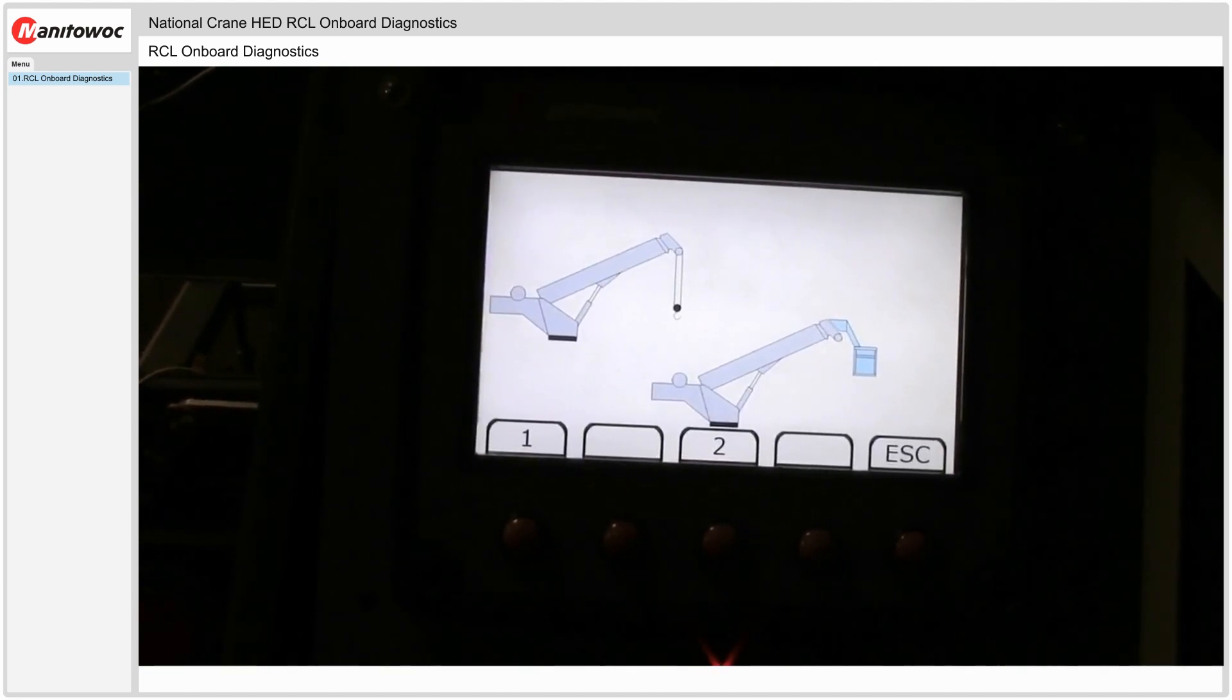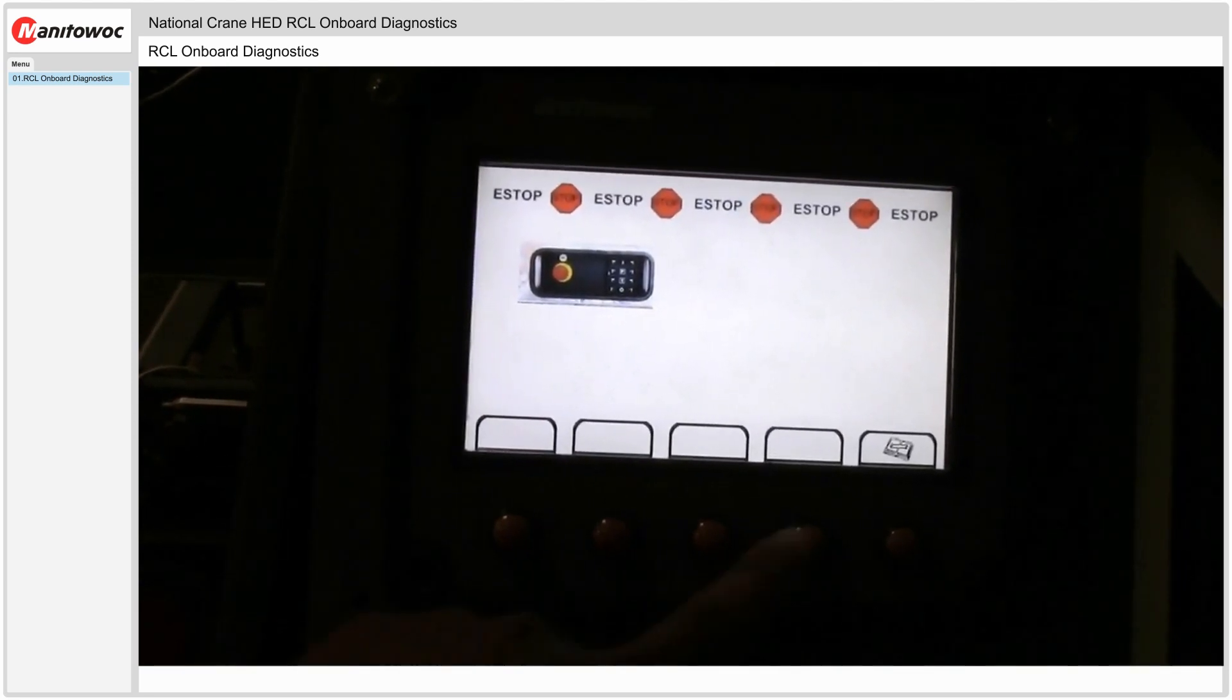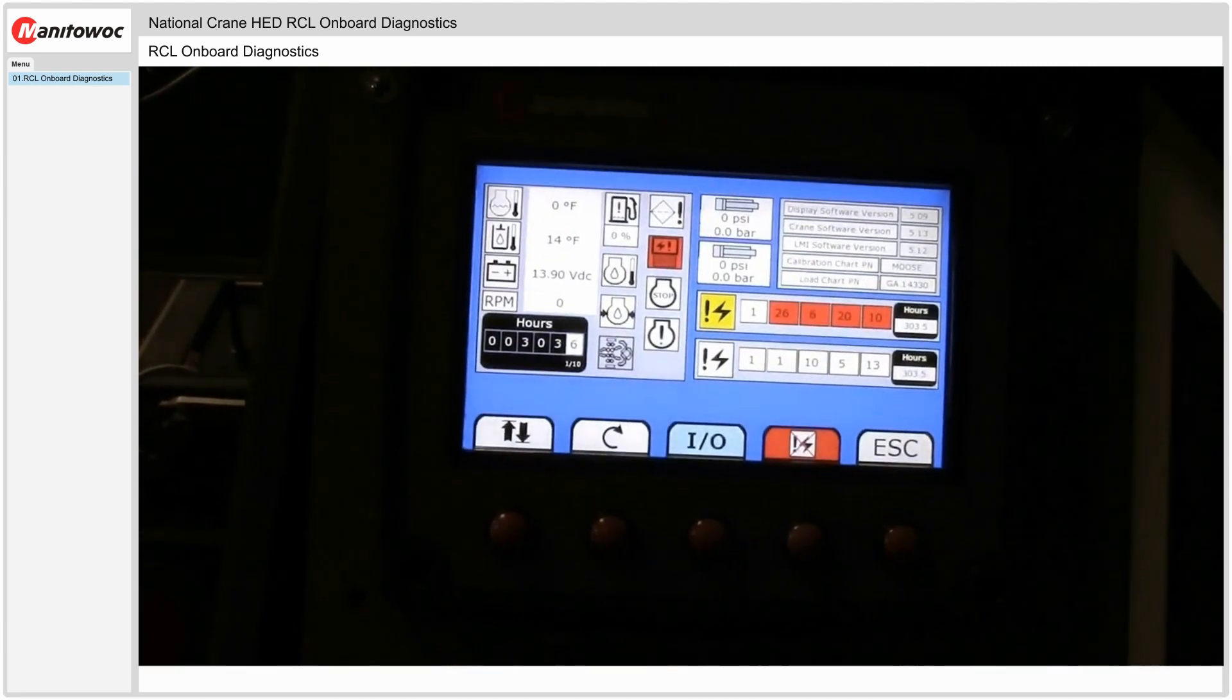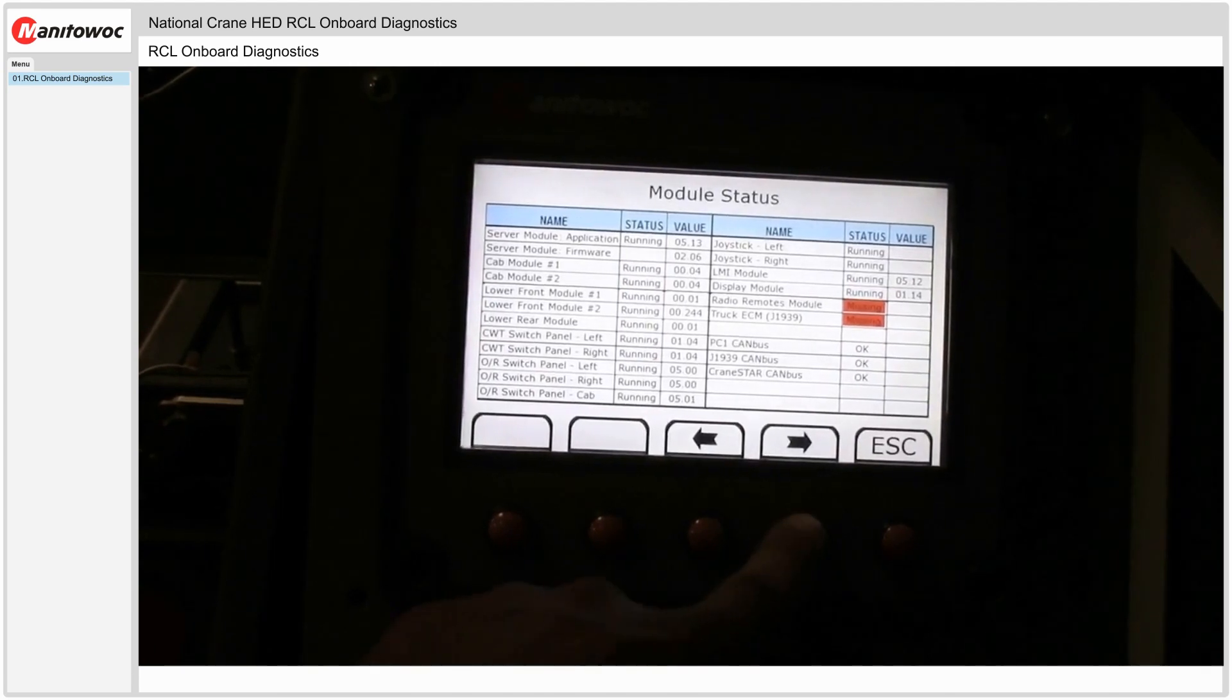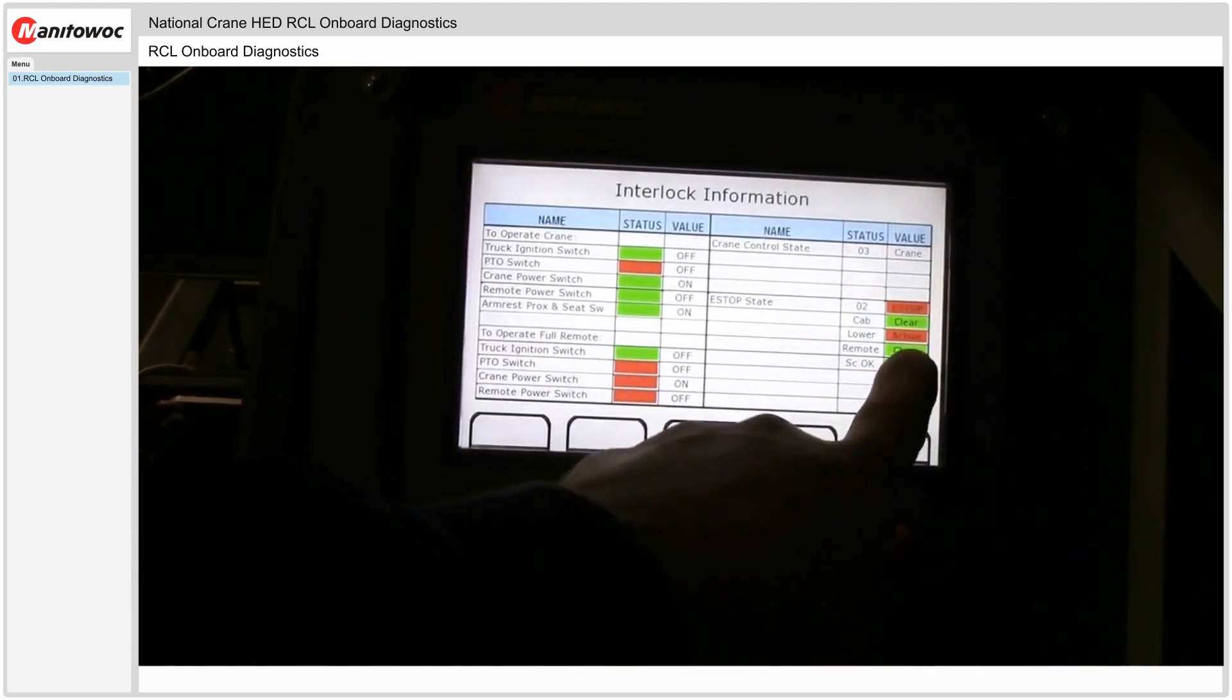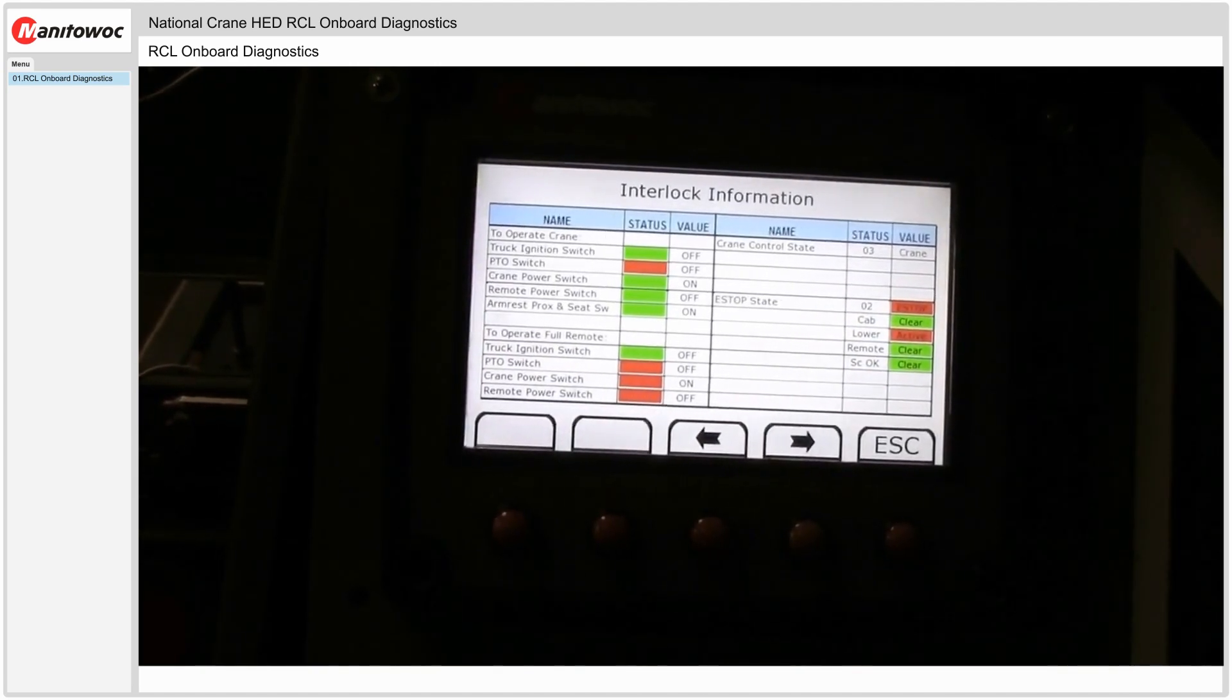Also when it's pressed this button will take you to the diagnostic screen which helps you determine which E-stop is active.